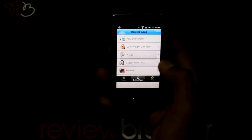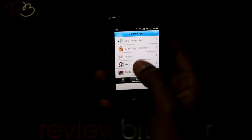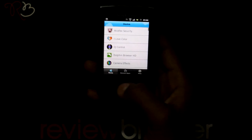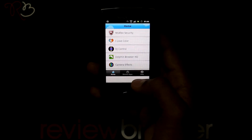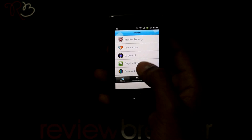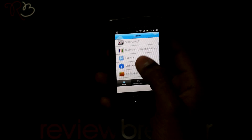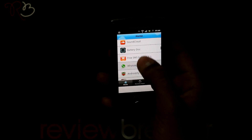It has a very cool looking interface. So next time when you delete an application and want to get it back, use this app.